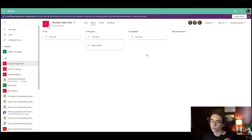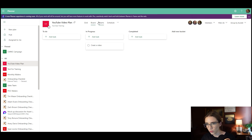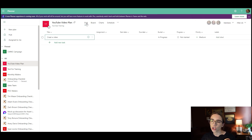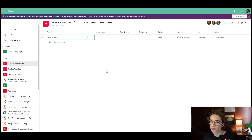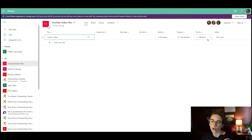You've got a few options here: the grid view, the board view, the chart view, and the schedule view. Grid view is going to look more like an Excel document — it has rows and columns for each of your tasks. It can tell you if a task is in progress or not, show you the priority, and you can also label them from here.